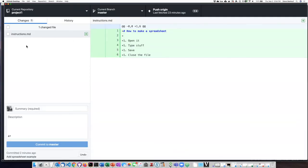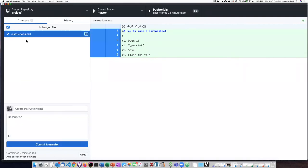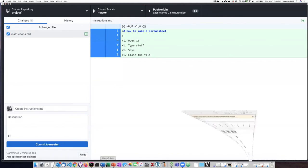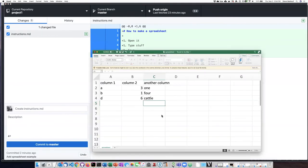So at this point, I think I'm ready to go ahead and commit this. So I'm going to add that for staging. But actually, I think there's some more things that I need to do in my Excel spreadsheet.